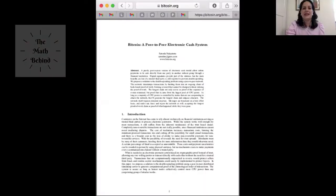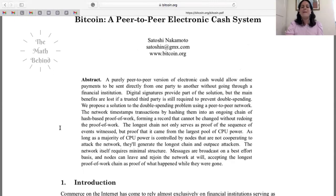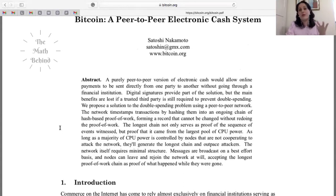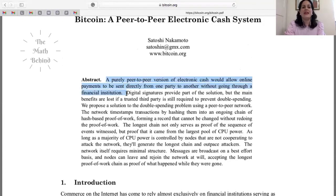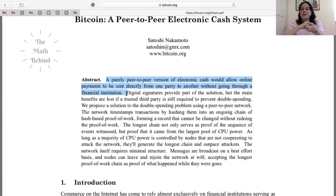This is the white paper written by Satoshi Nakamoto, published in August 2008. It even has an email address. Let's first read the abstract. When you have a white paper or a research paper, the abstract gives you an overview of what the paper is going to be. So the abstract says: 'A purely peer-to-peer version of electronic cash will allow online payments to be sent directly from one party to another without going through a financial institution.'